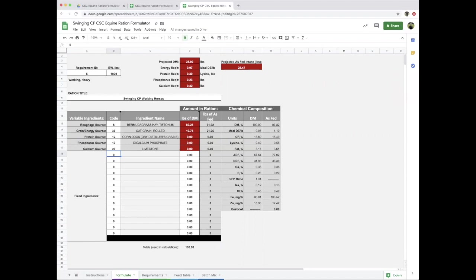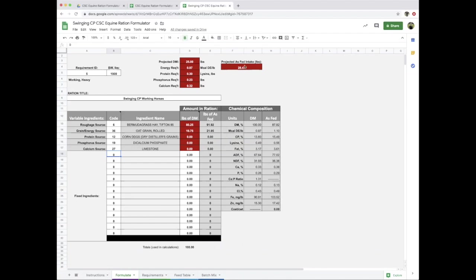Now what you see is that 80% of the dry matter should be Bermuda grass hay and about 20% is going to be oat grain. These numbers here convert this to pounds as fed. They're projected to eat about 29 pounds as fed per day to get to their 25 pounds of dry matter based on this ration. The energy requirements—0.97—matches up here. Lysine is greater than the requirement, calcium is greater, and phosphorus is greater, but our ratio of the two is appropriate.